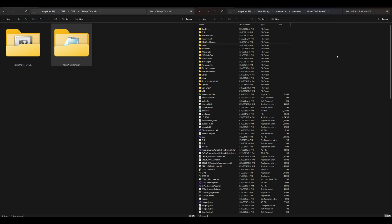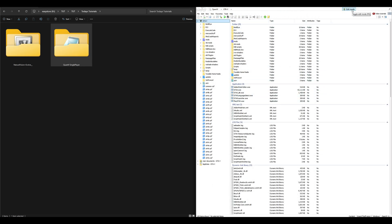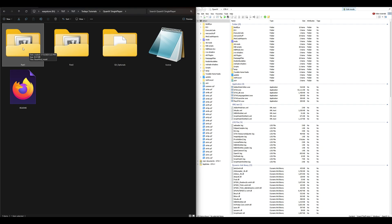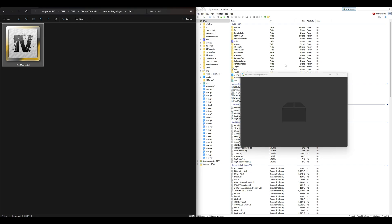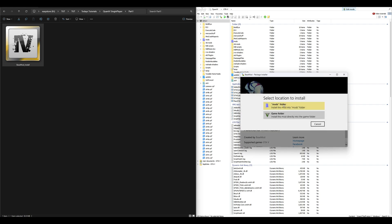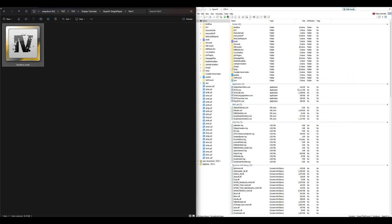Once the mods folder is created, bring up OpenIV. Make sure you have edit mode turned on. Let's start with QuantV first. Open up the QuantV folder — inside are three more folders. Start with Part 1. Inside Part 1 is an OIV package that says 'Base Mod Install.' Take that OIV package, drag and drop it into OpenIV. A package installer window will open — select Install, select Mods Folder, then select Install, and confirm installation. Once done, exit out of that window.